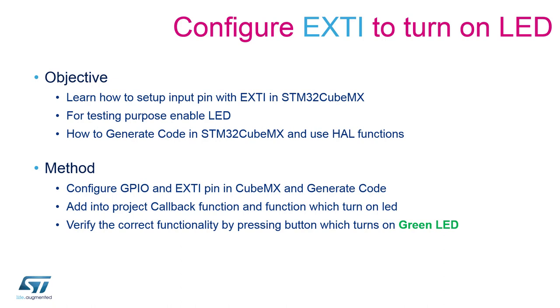To do so, we will use STM32CubeMX to configure and generate code for both the LED pin on PE8 and the pin for external interrupts.